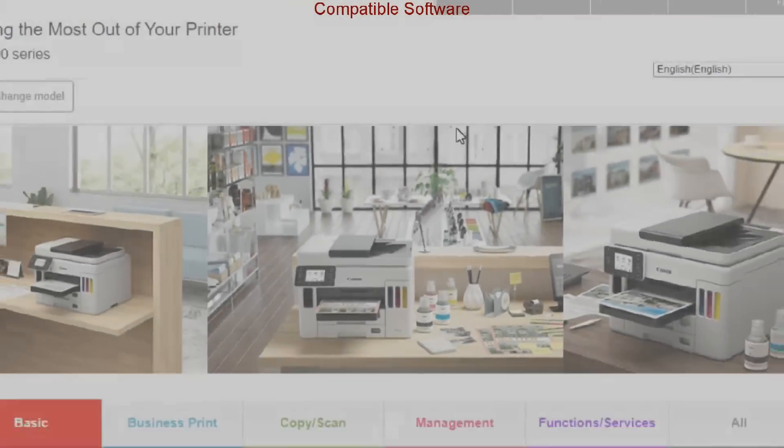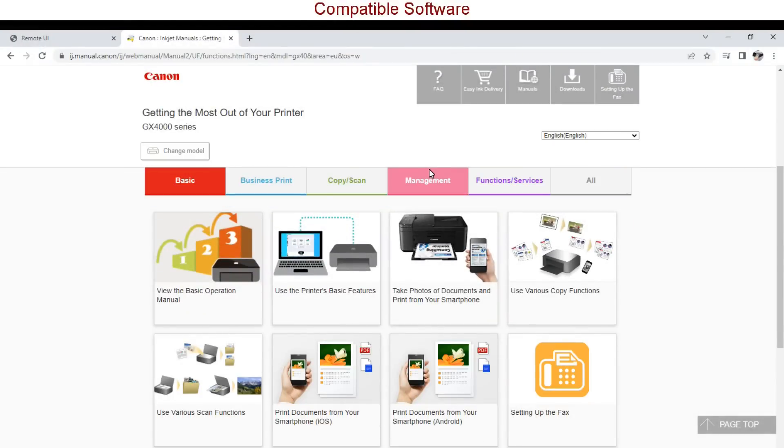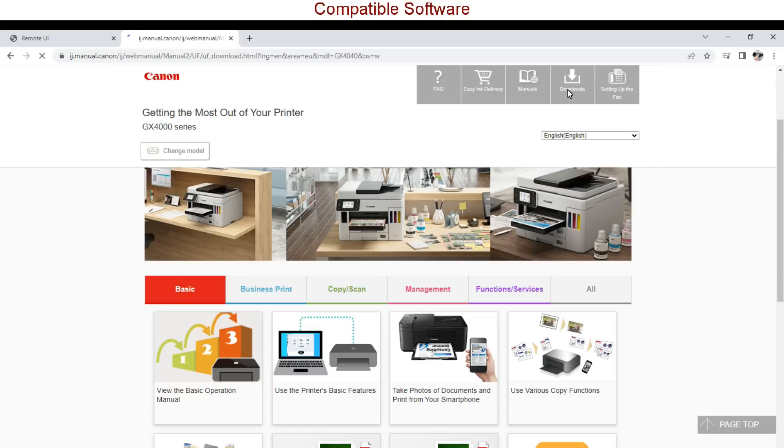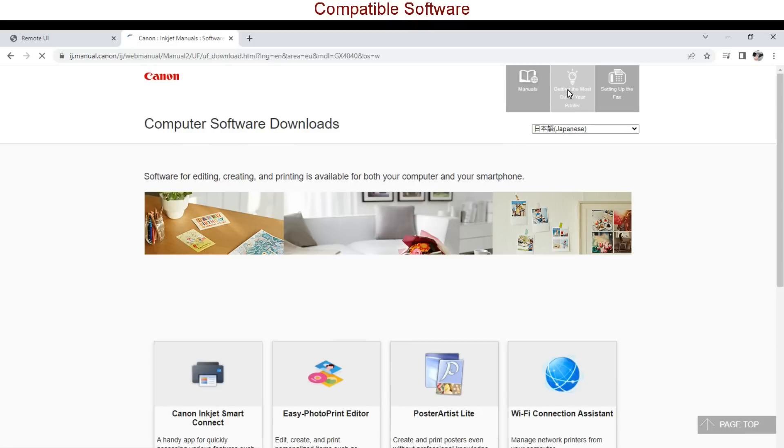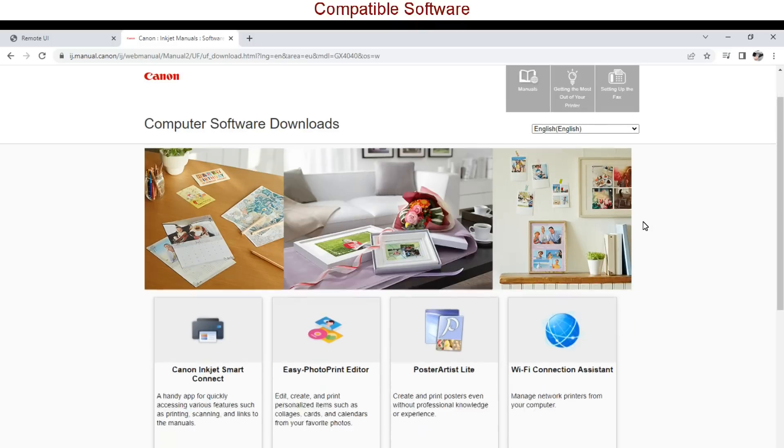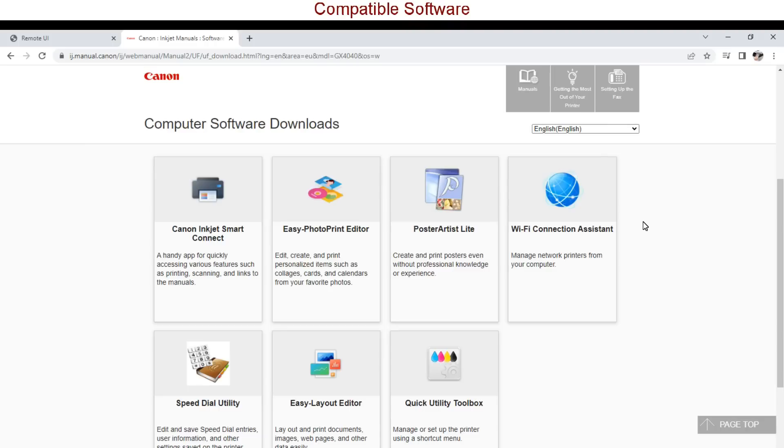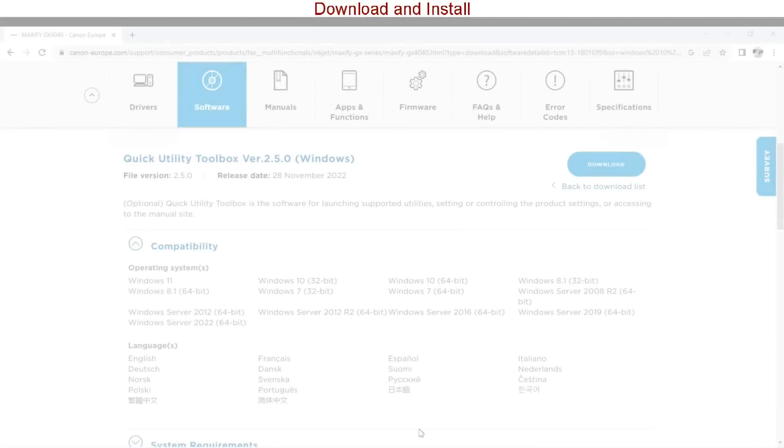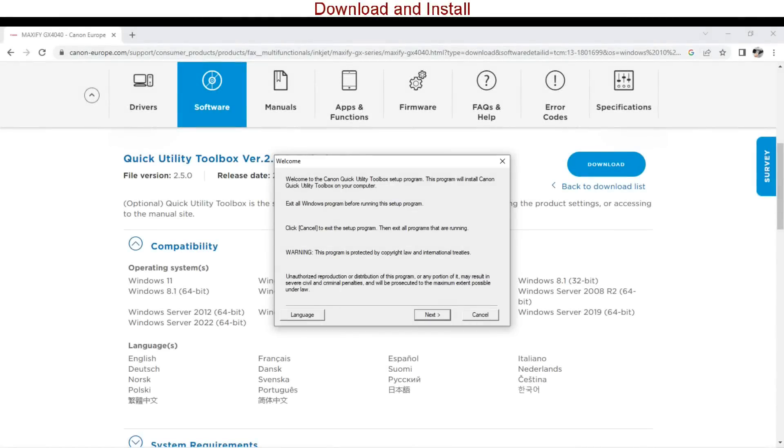In the web manuals in the downloads tab you find the compatible software with Maxify GX models. The quick utility toolbox can also be downloaded from the service and support site. Here I download and install in a minute.